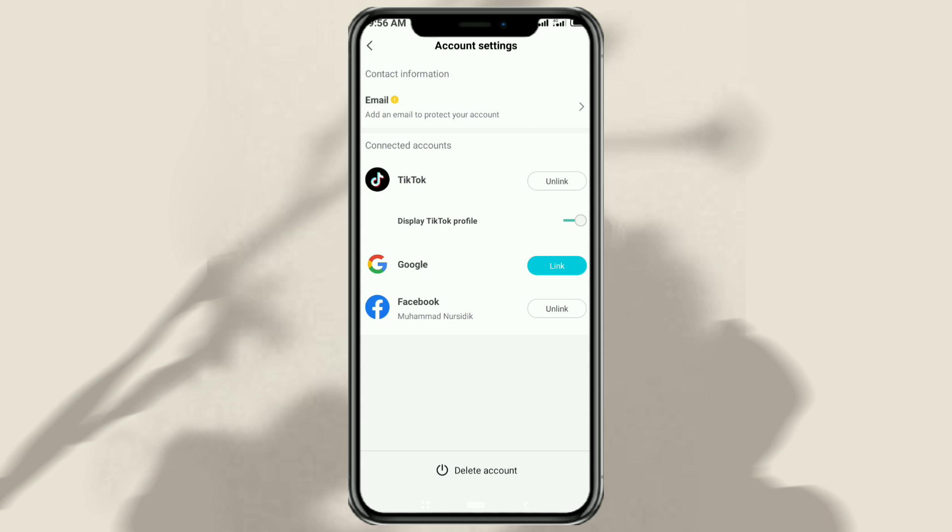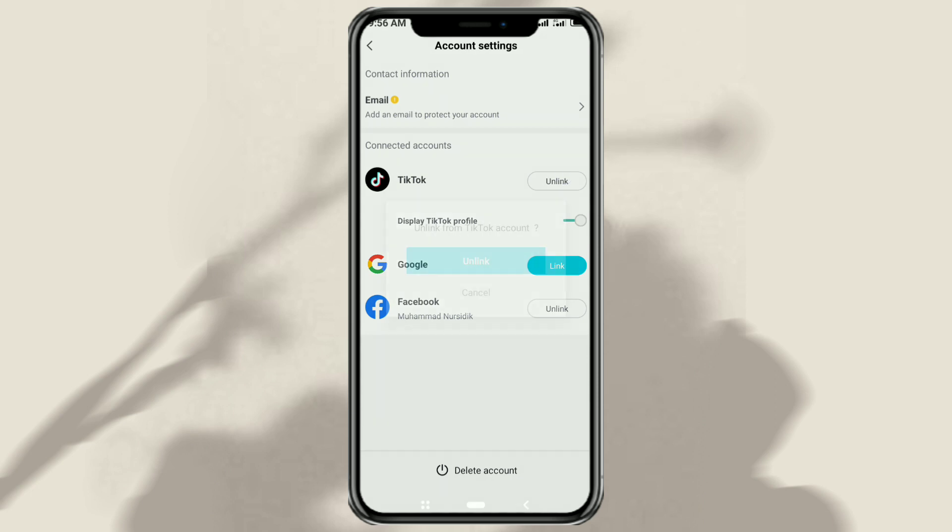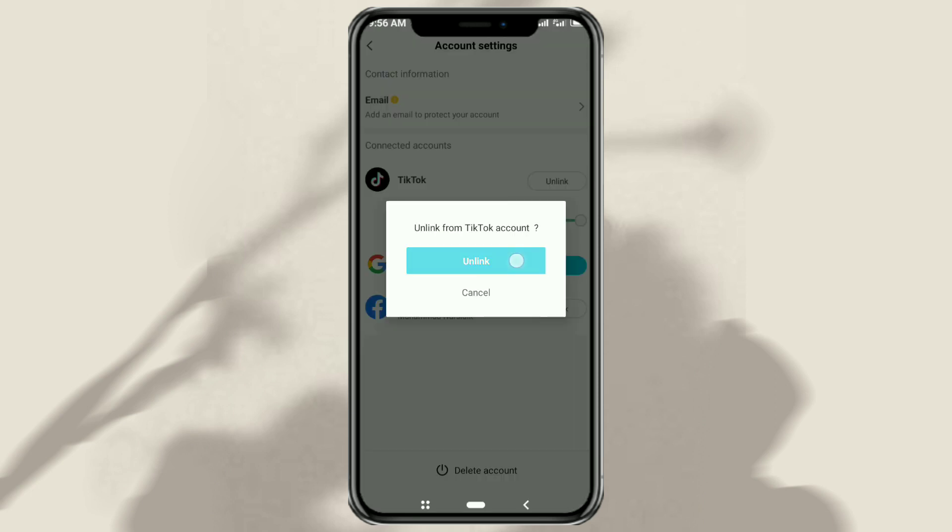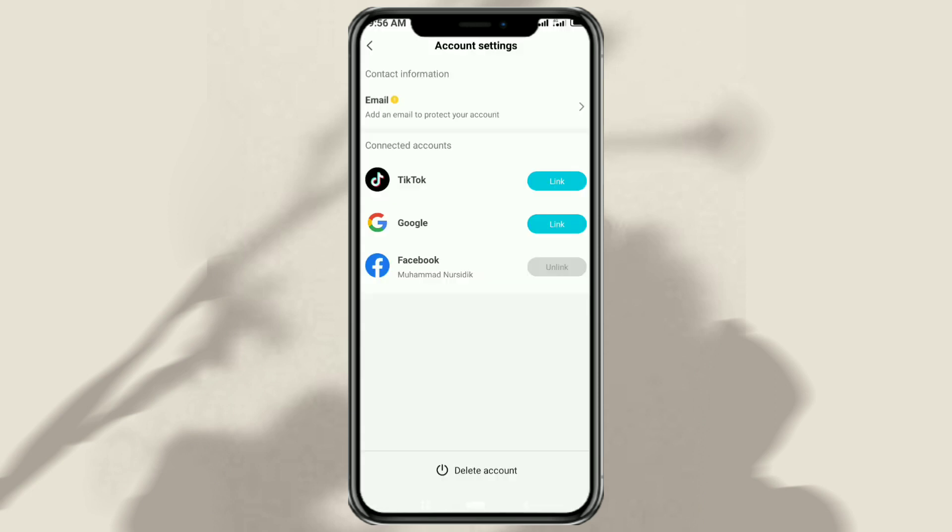And to unlink CapCut from your TikTok account, just click unlink. And your TikTok account is now removed from CapCut.